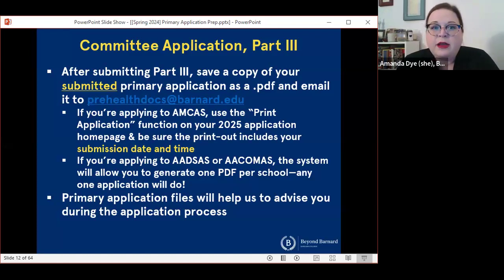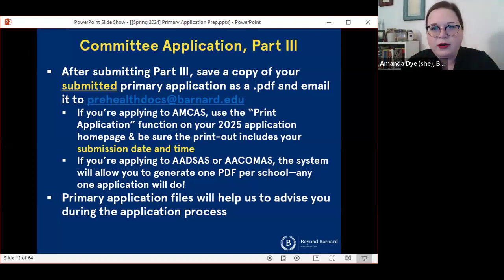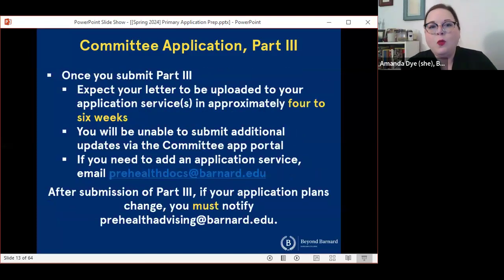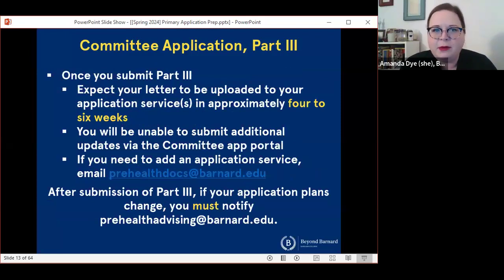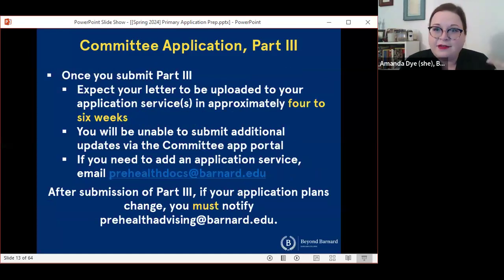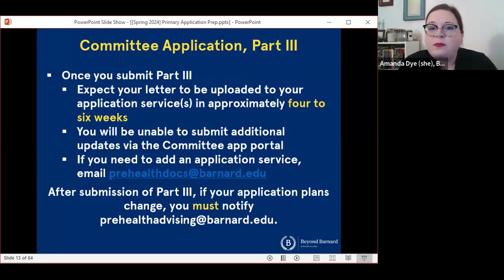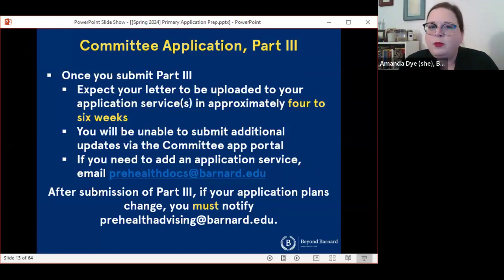The main reason that we collect primary application files is to help with advising, but also to give me the most current information about your application before I finalize your committee letter. Once you have submitted part three of the committee application and sent us a copy of your submitted primary application, you can expect that your committee letter will be uploaded to your application service in four to six weeks. That usually aligns really well with the time the application service takes to verify your application and share it with professional programs. After you submit part three, you're not going to be able to submit additional updates via the committee application portal, but you can always email prehealthdocs@barnard.edu with any additional updates or questions.